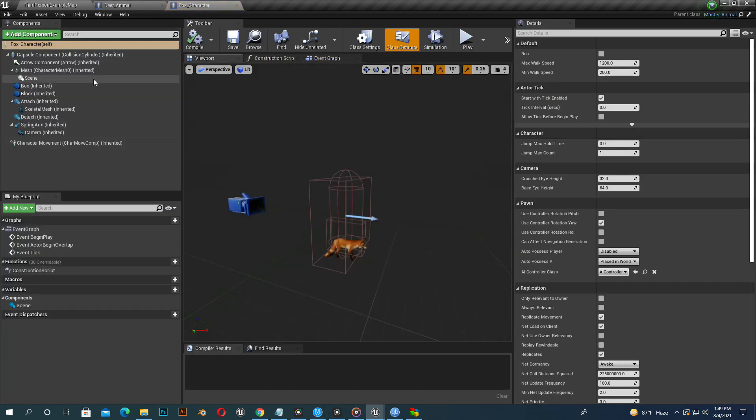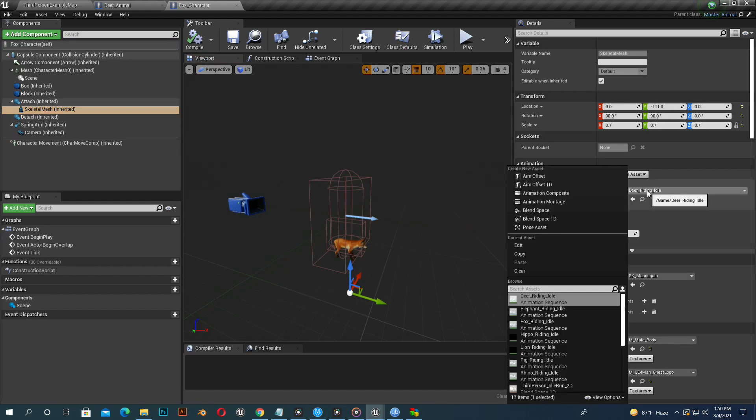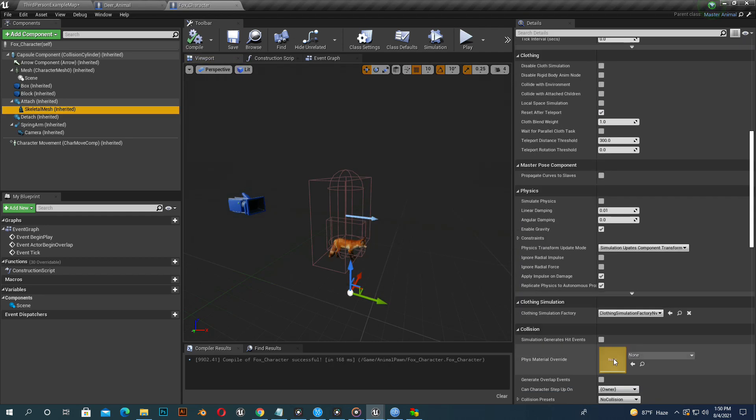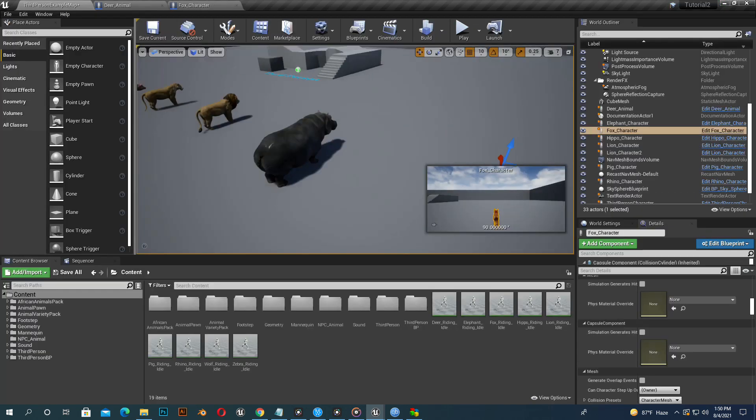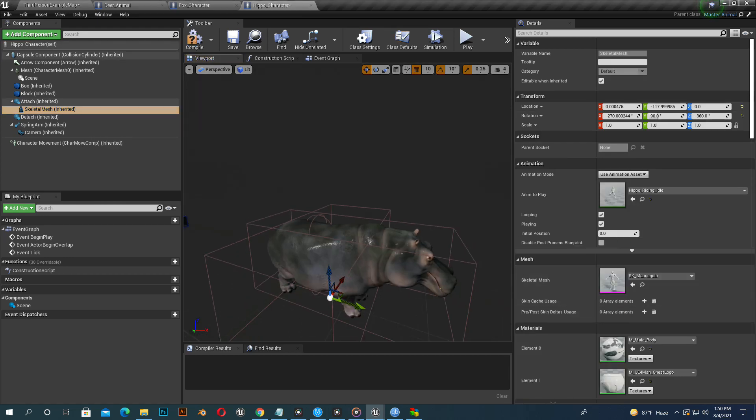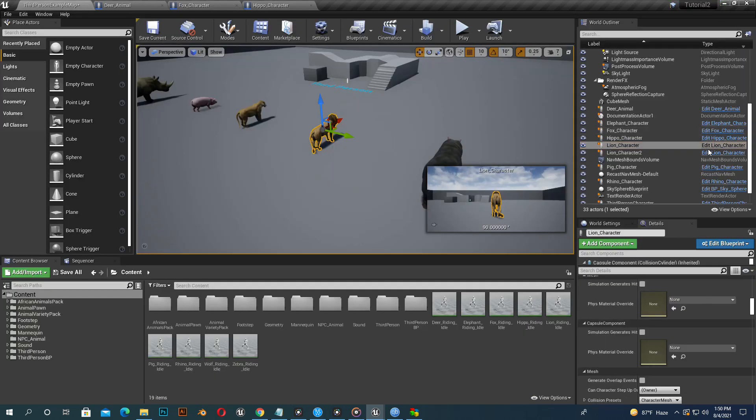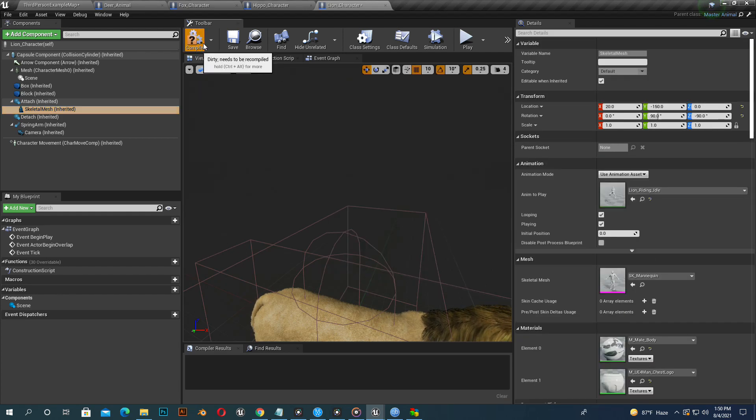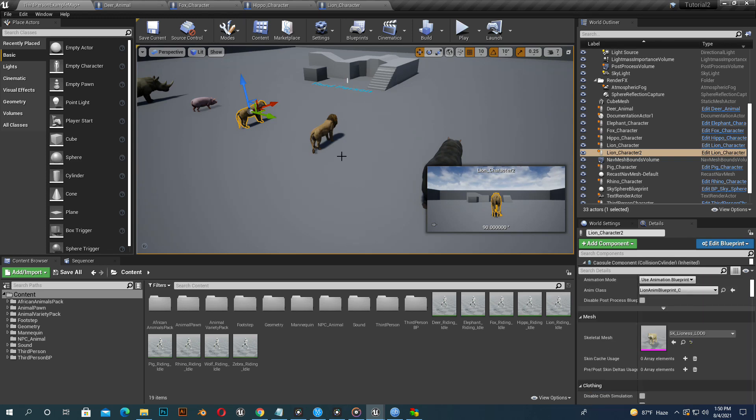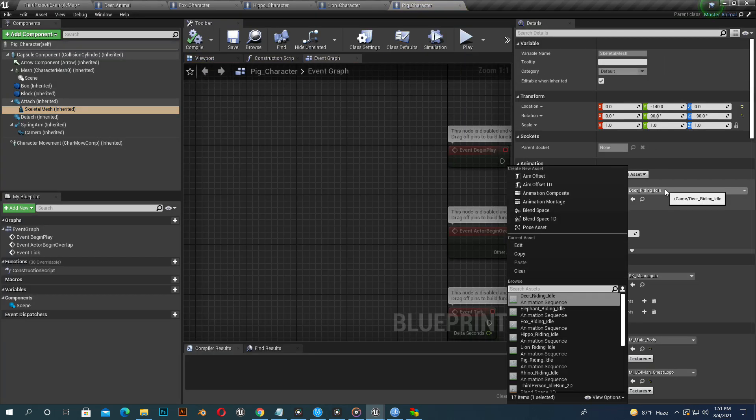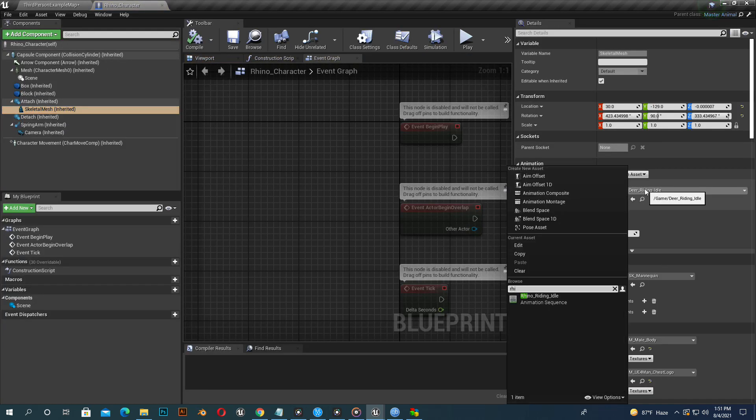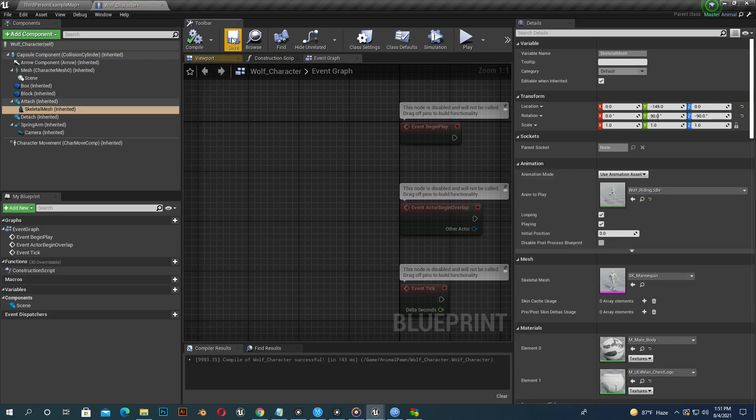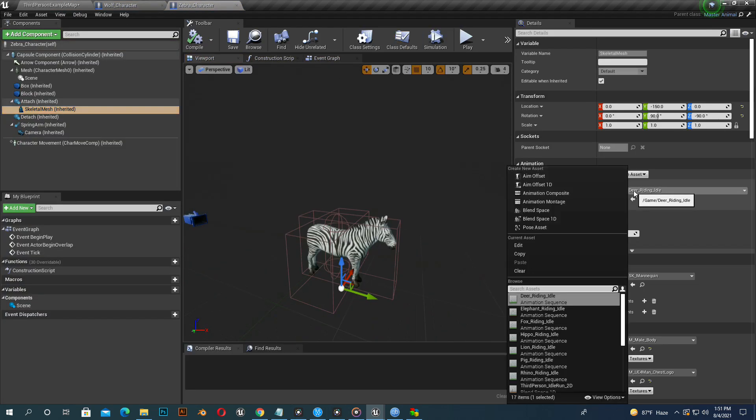I am assigning fox riding animation into fox character. You can enable visibility and chat. Now I assign riding animation in hippo, riding animation in lion, pig riding animation in pig, rhino riding animation into rhino, zebra riding animation into zebra, elephant riding animation into elephant.